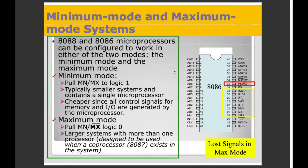This is the 8086. Pin 33 is the minimum or maximum mode pin. The minimum mode has one function and the maximum mode has a different function. When we have a small system with a microprocessor, we use minimum mode. When we have a big system design, we use maximum mode.